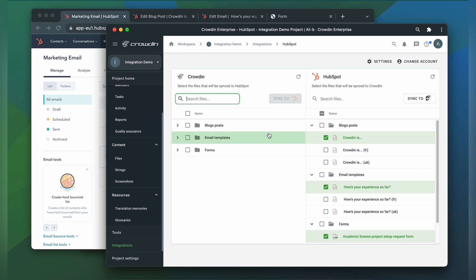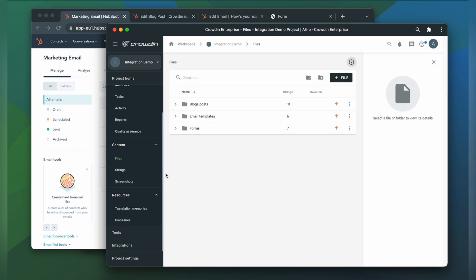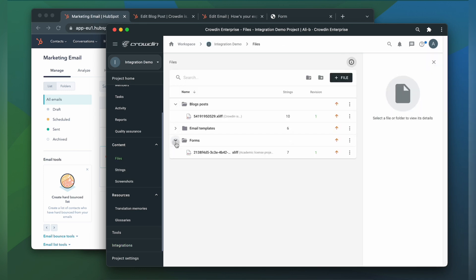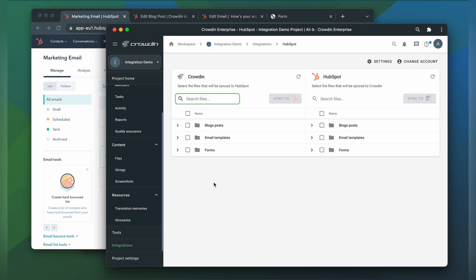Now let's see how the imported content looks in Crowdin. Let's go to our files. For our blog post and form, the XLIFF file format was created. And for the email template, the XML file format. Now I'm ready to order professional translation for my content.